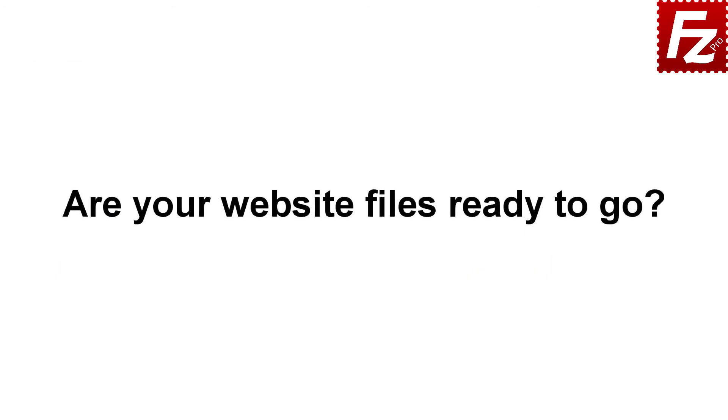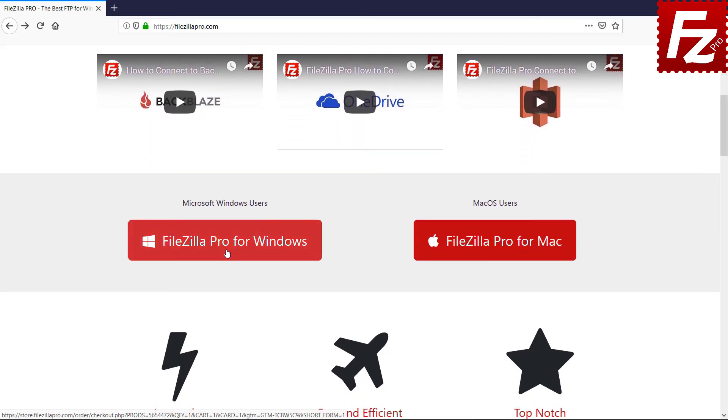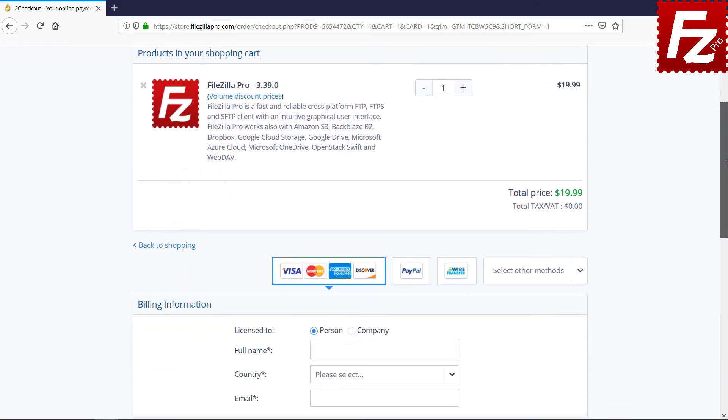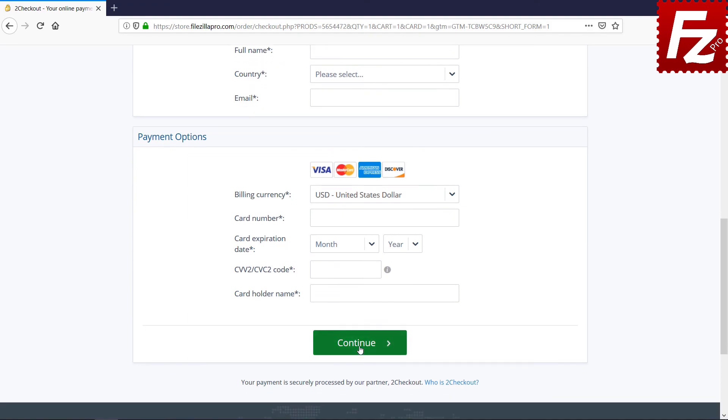Are your website files ready to go? Now? Time to get your copy of FileZilla Pro. Go to FileZillaPro.com and buy it with confidence. See you at the next video of the FileZilla Pro series.